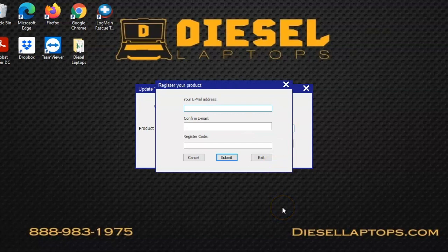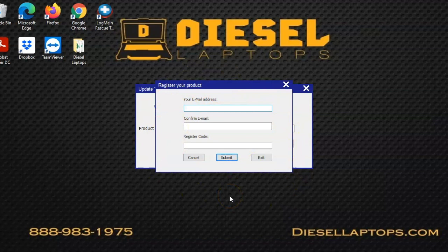At this point you'll be prompted to actually register the product. You'll do this by entering your email address. Make sure you're using an email address that you have the password to and that you're familiar with, in case anything goes wrong.